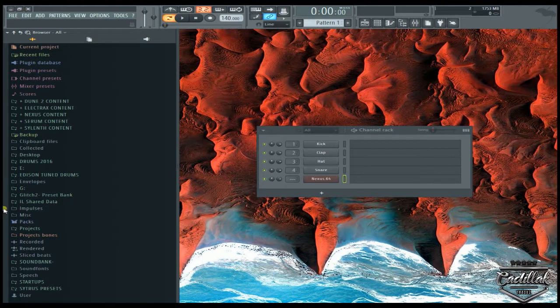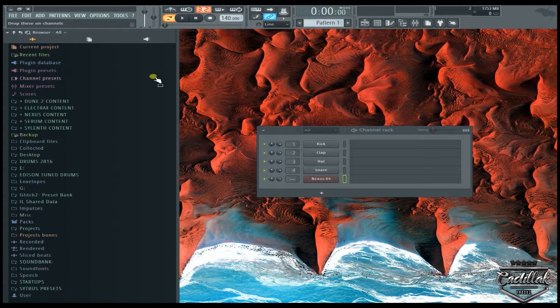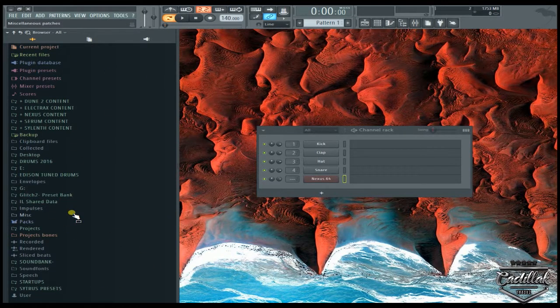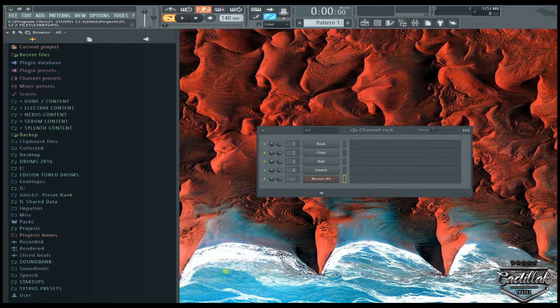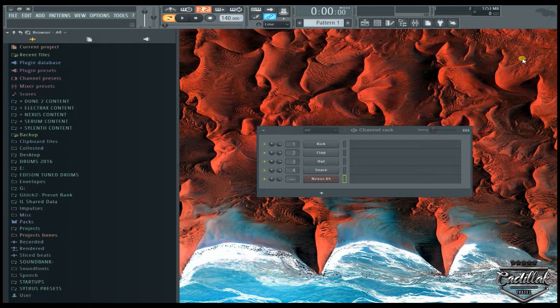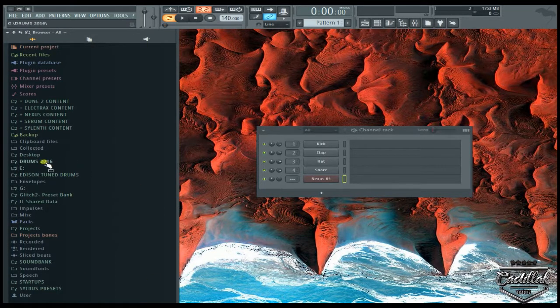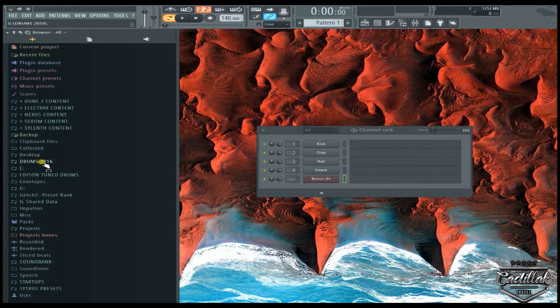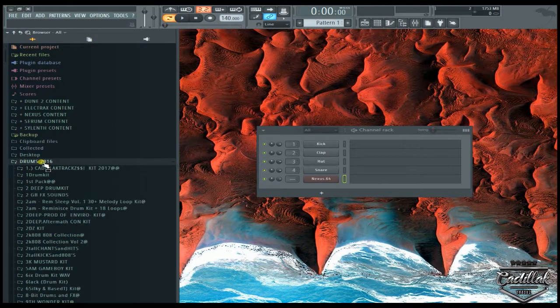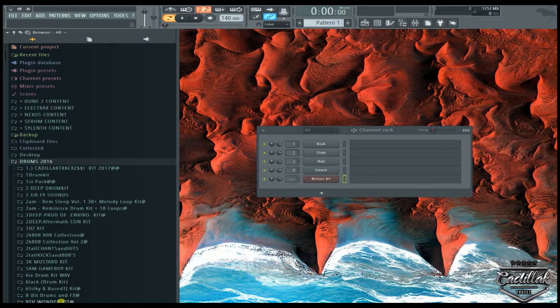I wish I would have made it a little bit easier and clearer on how to do it. But what you can do is I keep a lot of drums inside of a specific folder. This folder right here, Drums 2016, it has a lot of drums in it. And so when I click on it, it'll open up and it'll start to show drum kits that I have available.